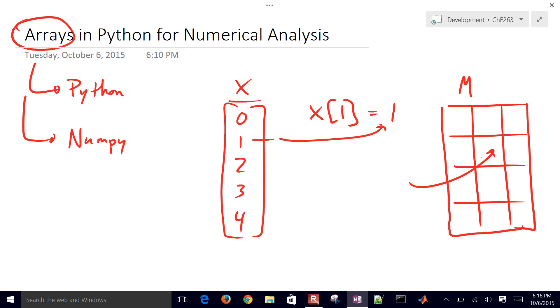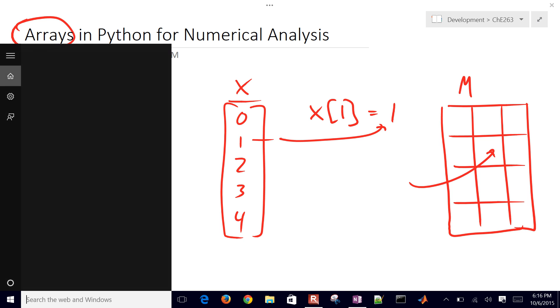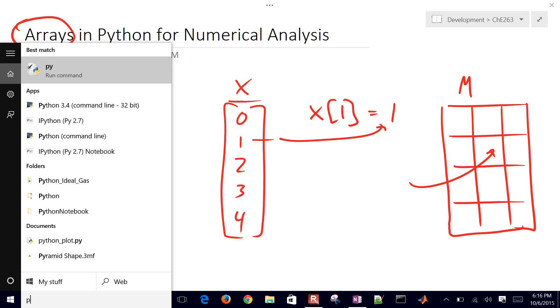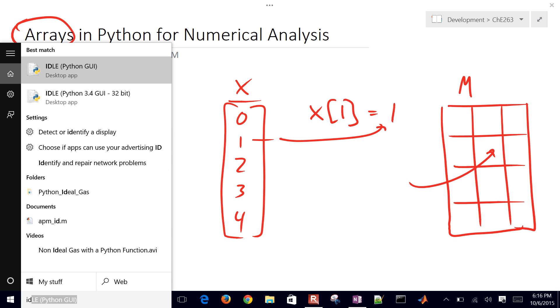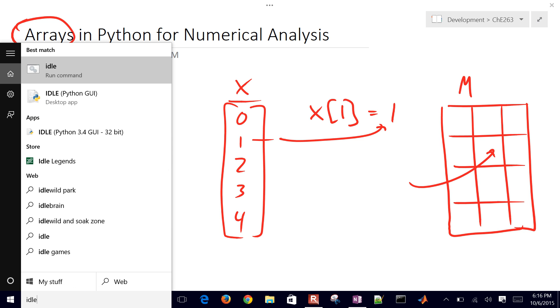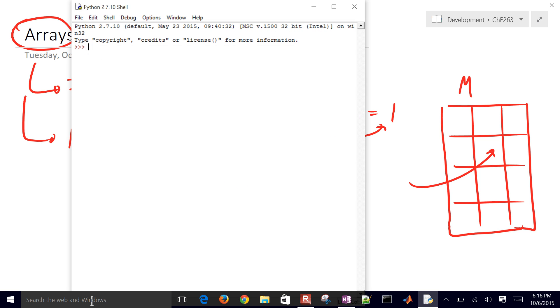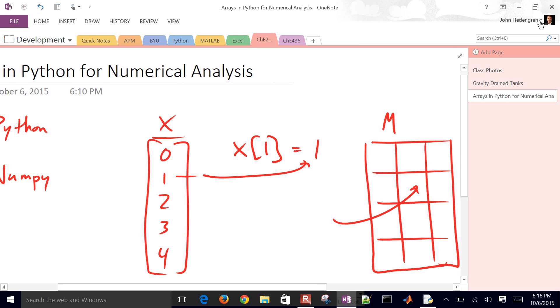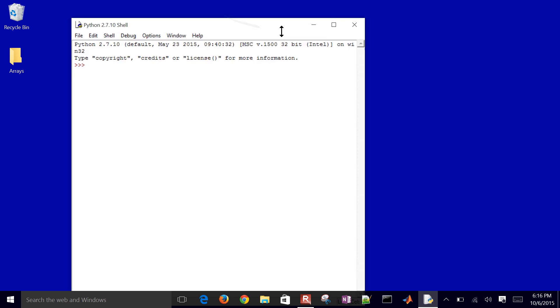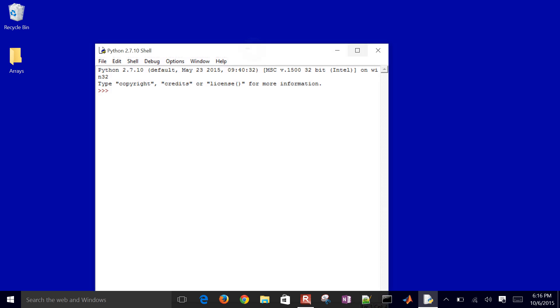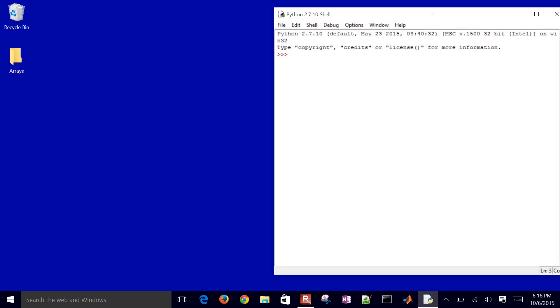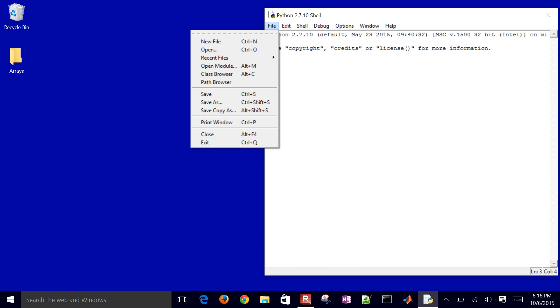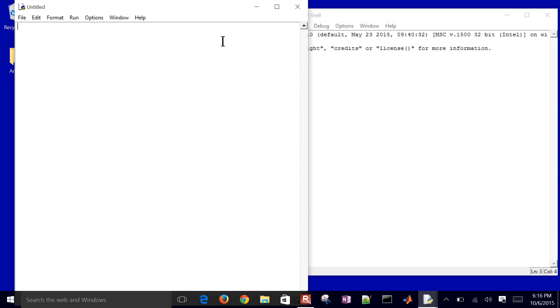So what we'll do now is go ahead and just open up Python. I'll just do the IDLE GUI. And once that comes up, then we'll start working with some sample arrays in Python. Let me go ahead and just create a new file.